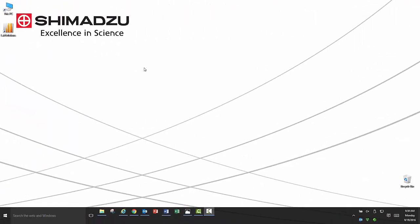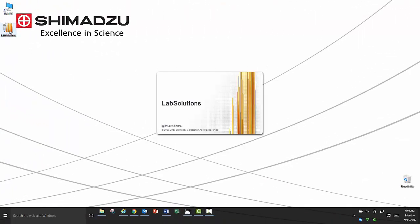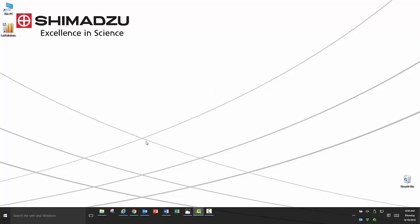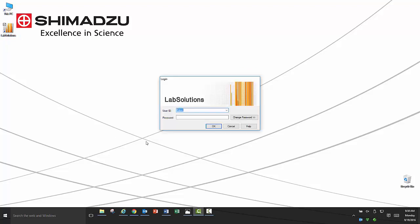To utilize the post run software, you will first need to launch LabSolutions. Once you have logged in, the main administrative screen will pop up.